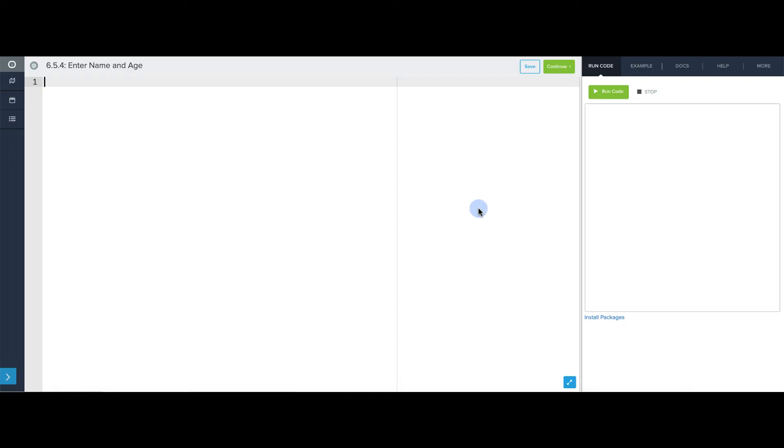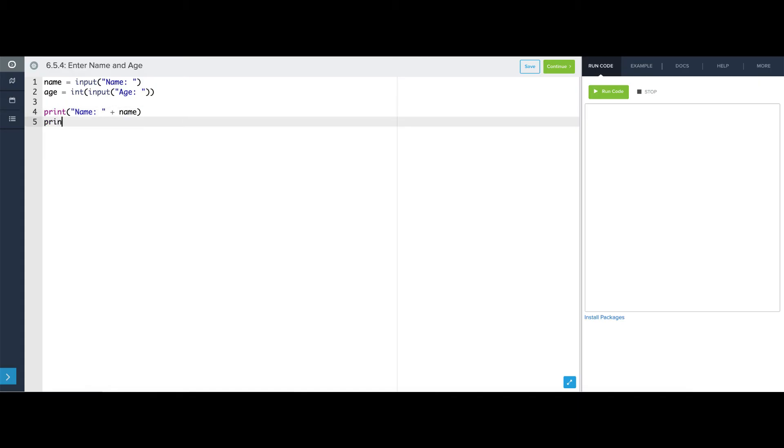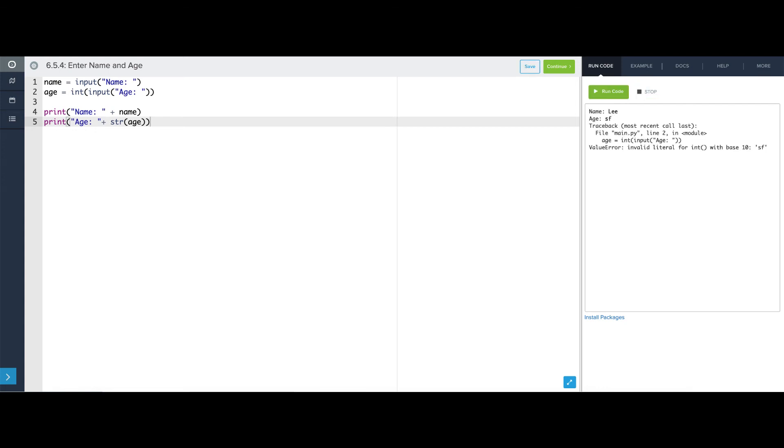Let's use our knowledge of exceptions and exception handling to write a robust program that asks the user for their name and age. So I'm going to write this the naive way first. I'm just going to say name is input name, age is, and I'm going to convert what they enter into an int by saying int input age. And then I'm just going to spit it back out at them. So if I say my name is Lee, my age is 32, no problem. If I say my name is Lee and my age is not a number, then we get an error.